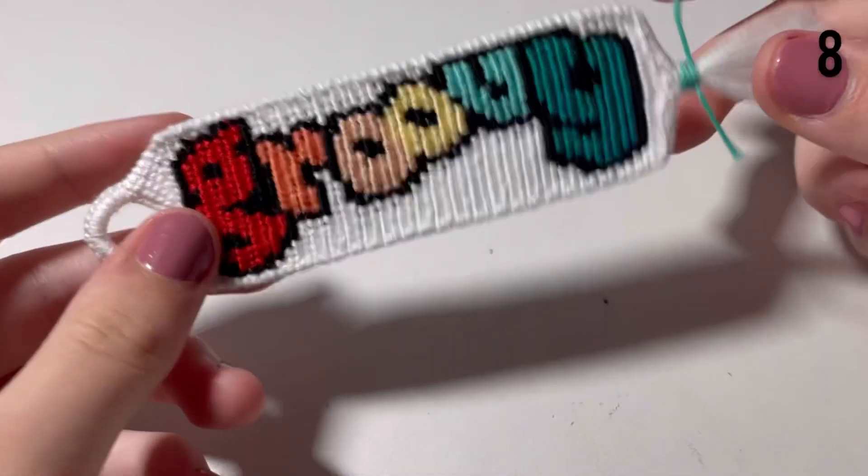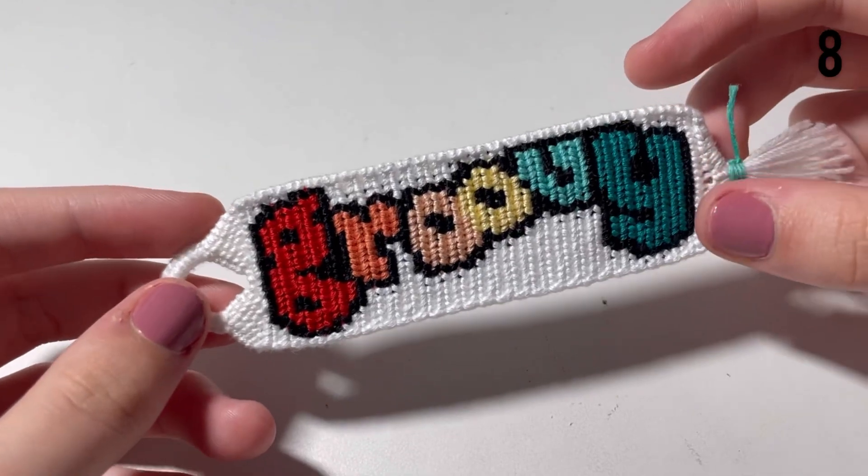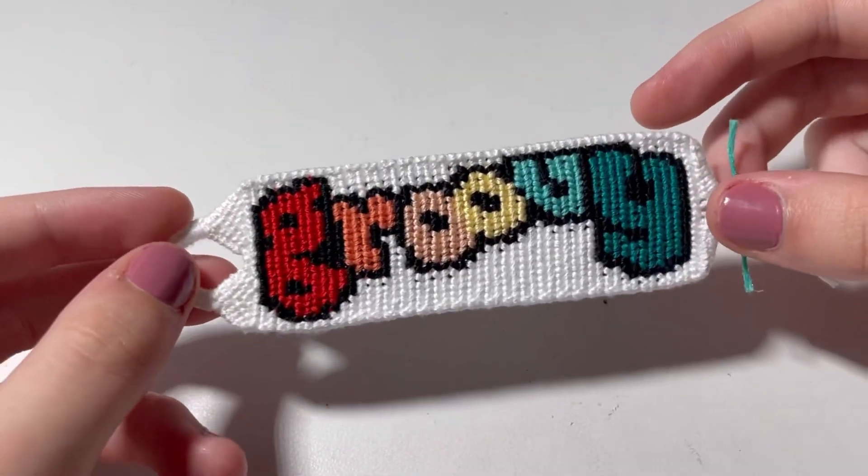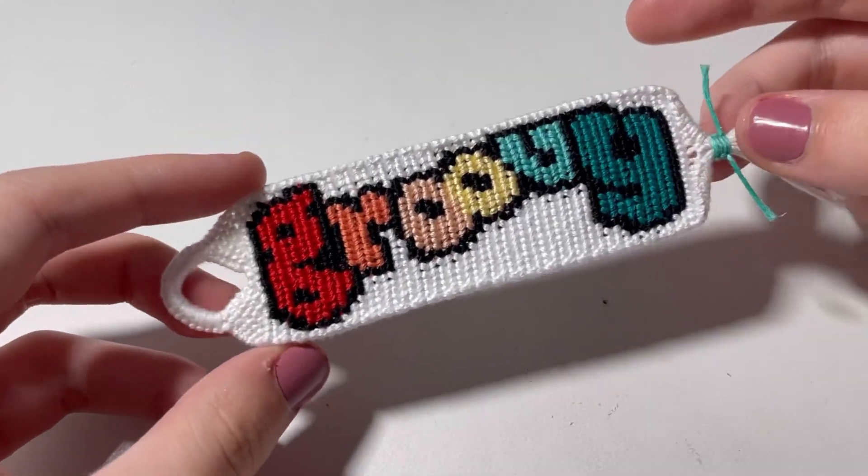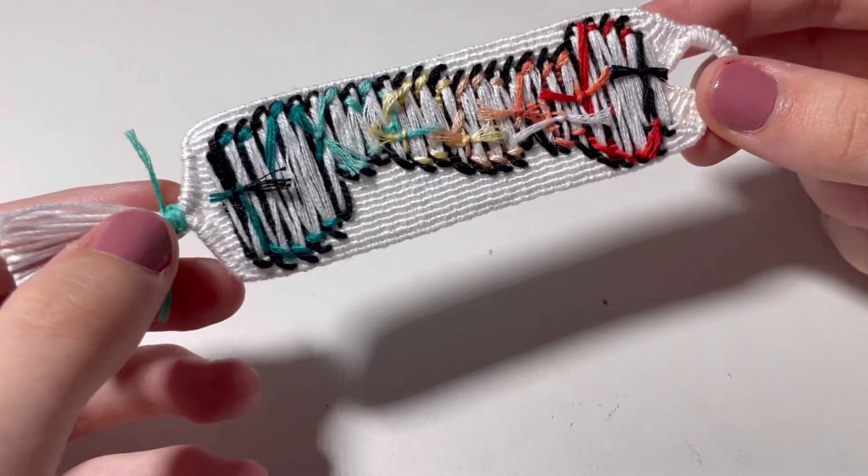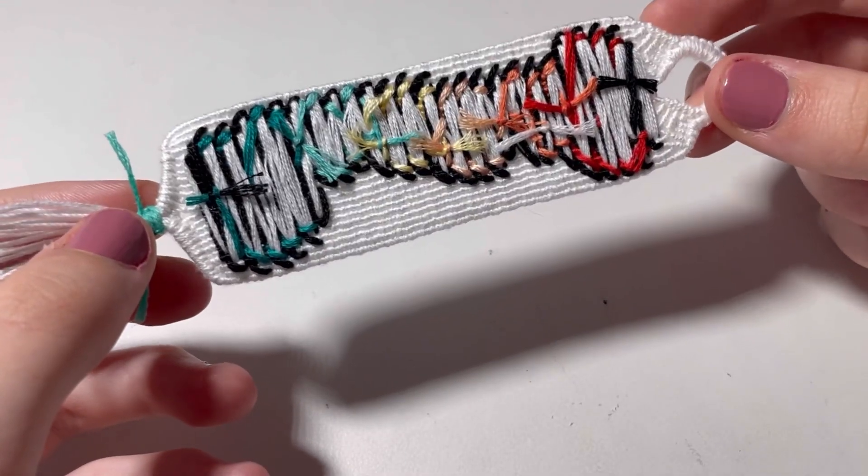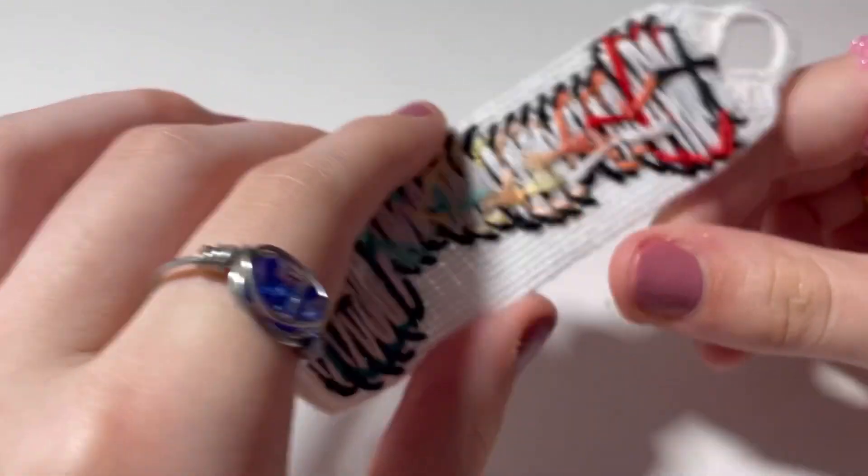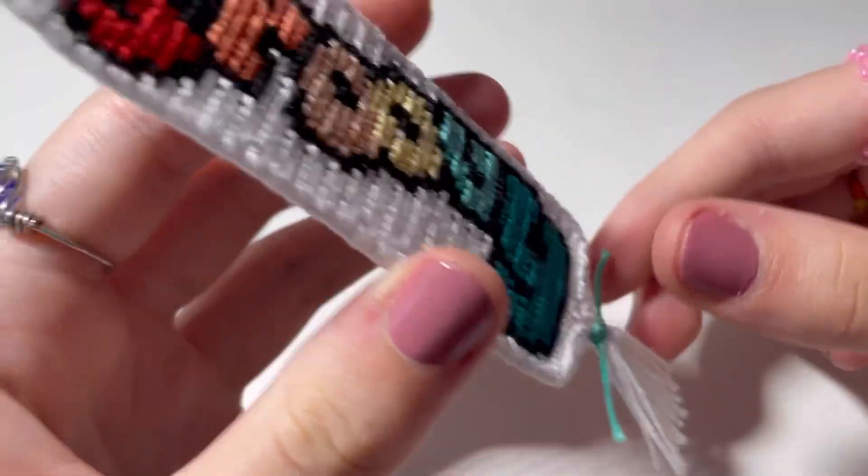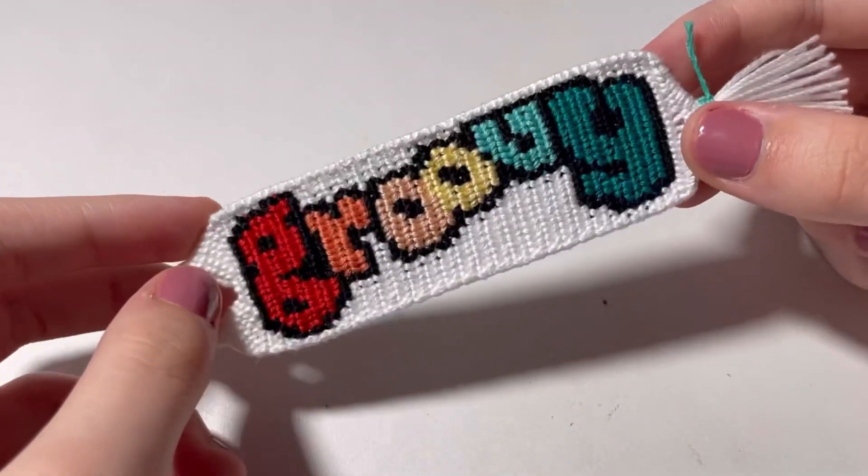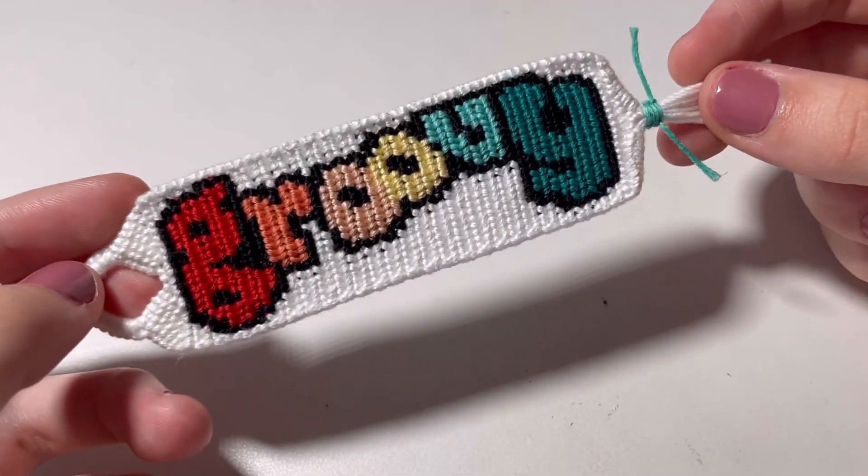The next thing that I made is this groovy keychain. I love this keychain so much. I just think it looks so pretty. Here's the back. The back looks really cool, actually. There's a dog hair on it. That's lovely. But I really like how this one turned out. It's really good.